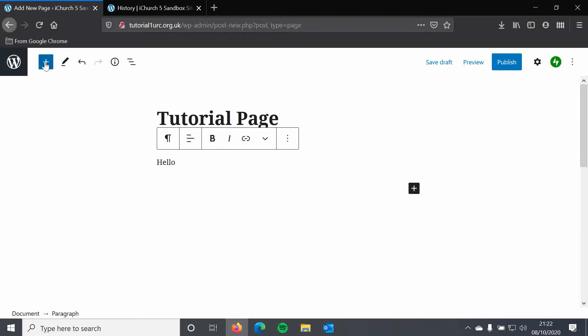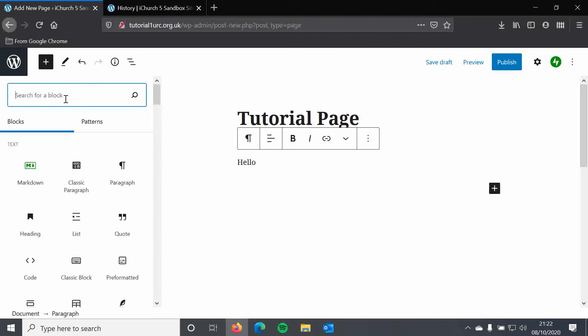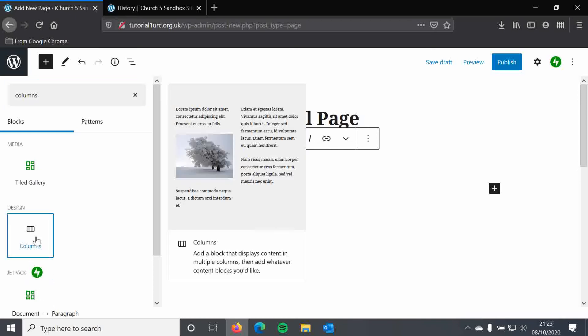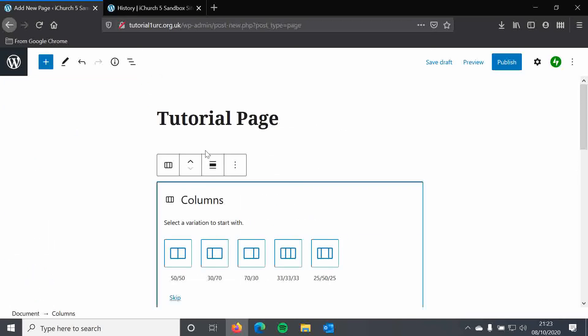If I wanted to add a new block, I'm going to click the Add Block button and simply search for the block I want to add. We're going to start by looking at adding columns, because this is a good way of organizing your information and setting out your content so that it's nice and easy to read.